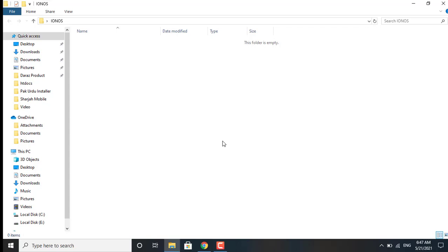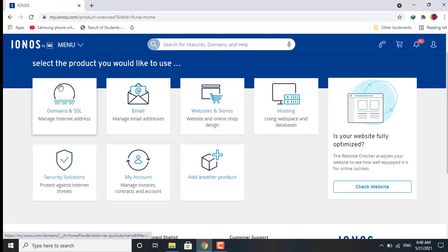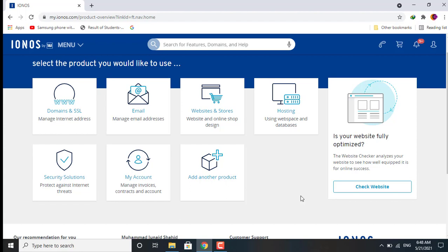For this you need Android Studio that should be installed in your system, a domain, and web hosting. I have selected 1&1 web hosting. In this video I will just explain what we are going to do in next videos.